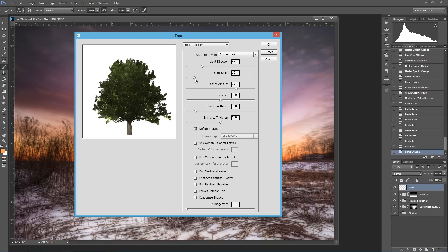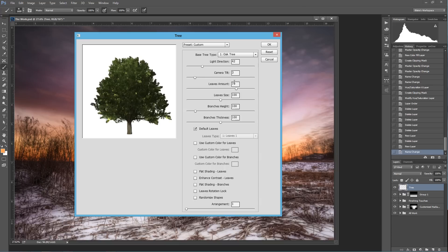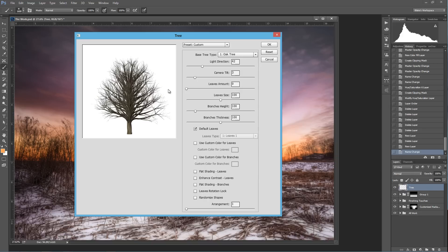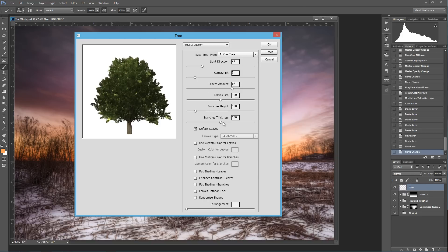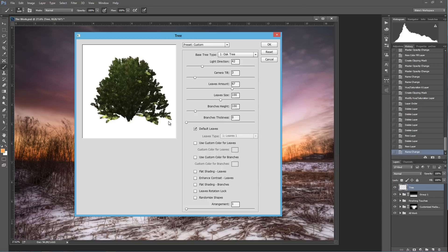Now camera tilt, this is basically what position your camera was at when you took a picture of this tree that you're falsely rendering. Now it's not that critical because it doesn't make too much of a difference. For this photograph, there are no leaves on the tree, so I'm just going to take the leaves amount and drop it. But the interesting thing is that if you just wanted to render leaves and not render a tree, you could actually just drop the branch thickness all the way down, and now you only have leaves.